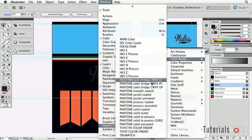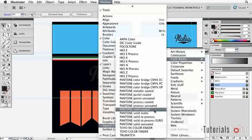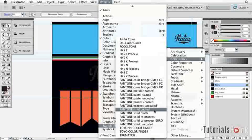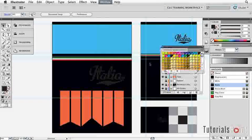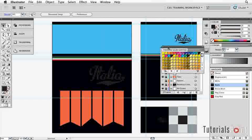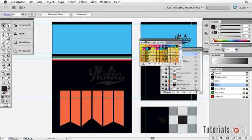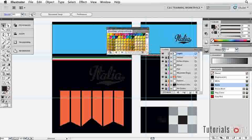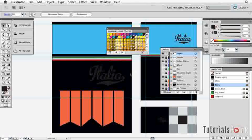We're going to go down and choose Pantone solid coated. When you choose that, it may take a few seconds to come up, and next time you come into Illustrator it's not going to have this panel here by default.